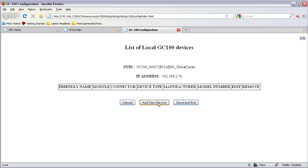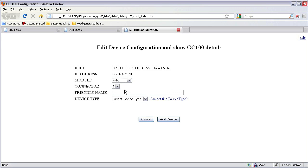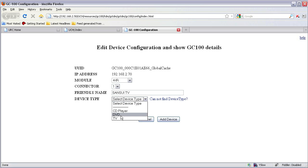Click on add new device. Now here you can select the module your device is actually connected to. I will select the 4. IR is infrared. Connector number, I'll keep it 1. Friendly name, I have a Sansui TV. Select the device type as TV.